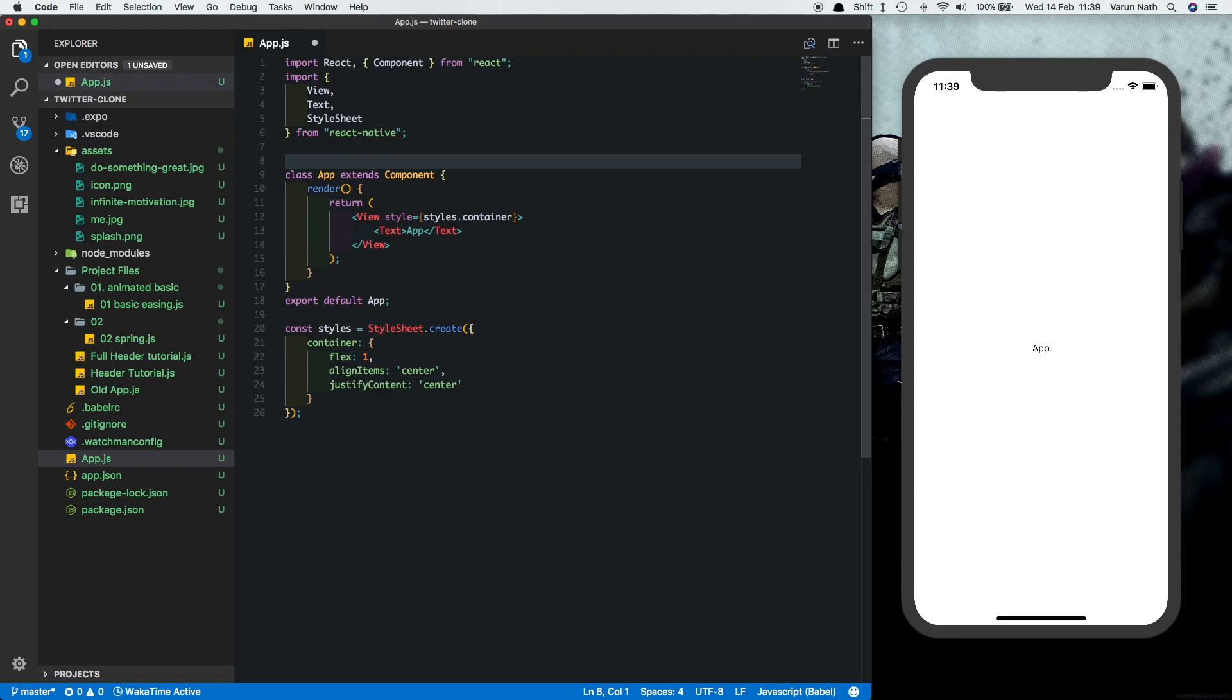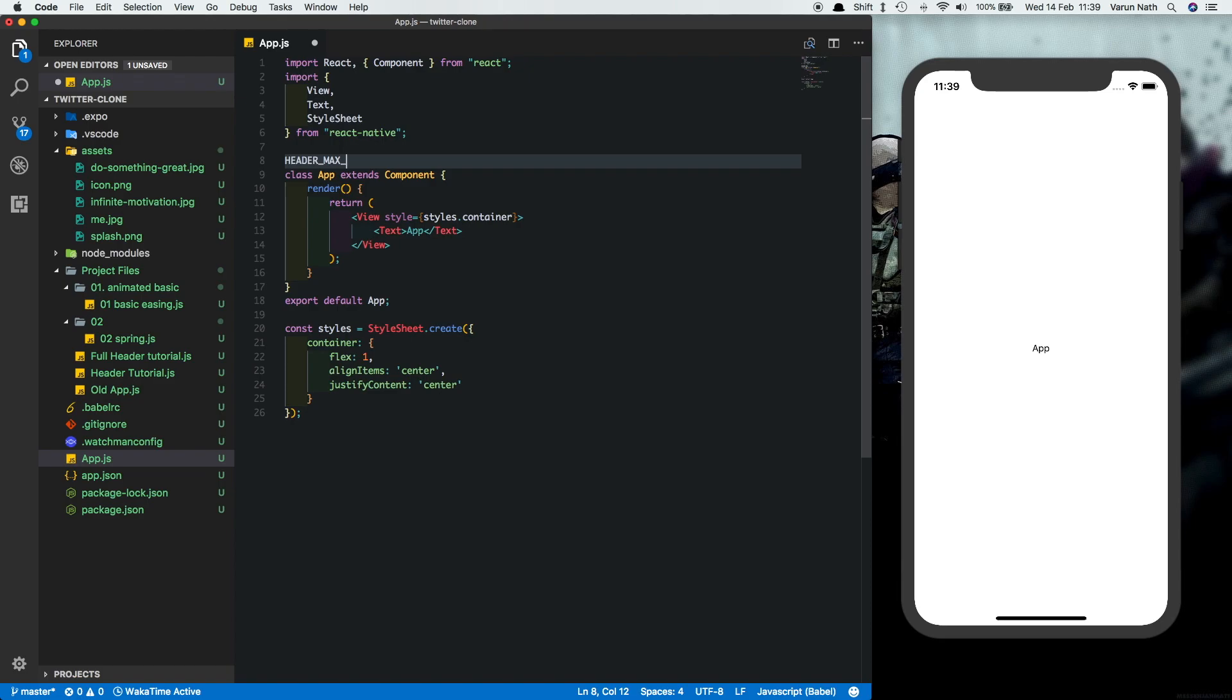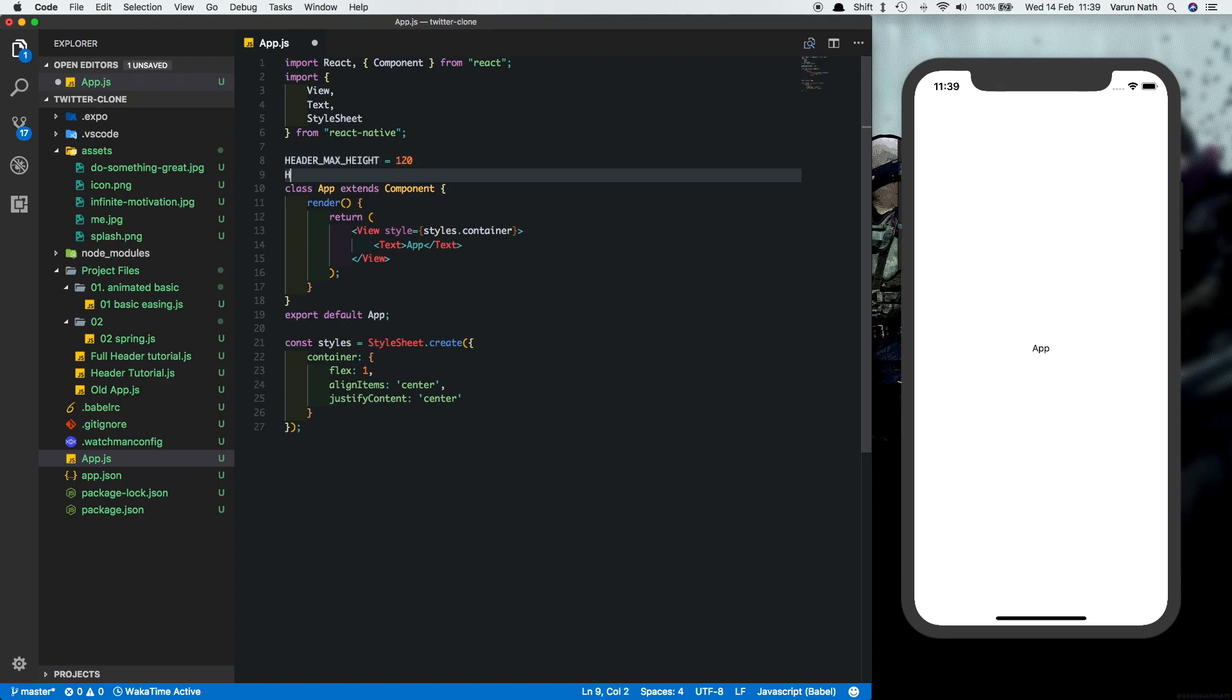We start by creating a few constants. First the first one is going to be called header max height, give it a max height of 120, header minimum height of 70.